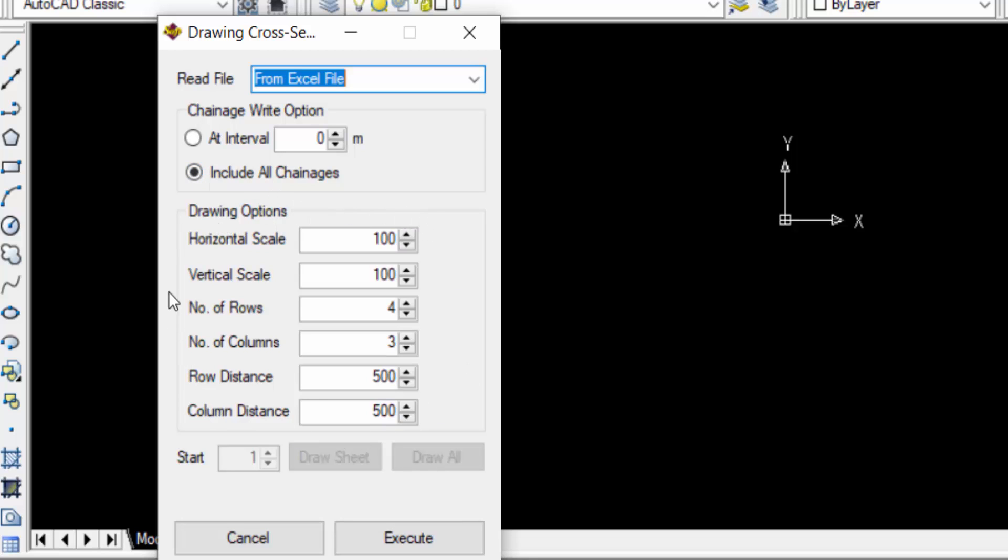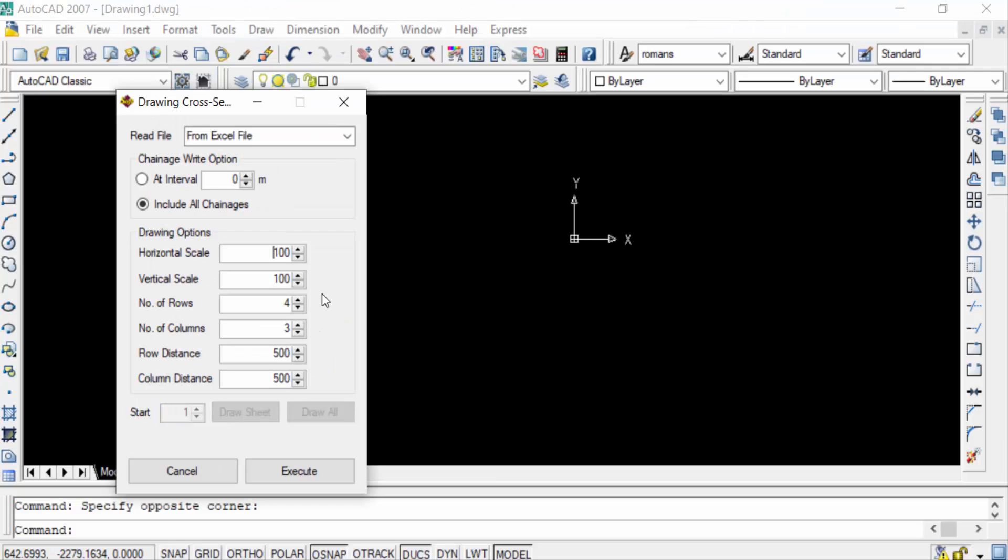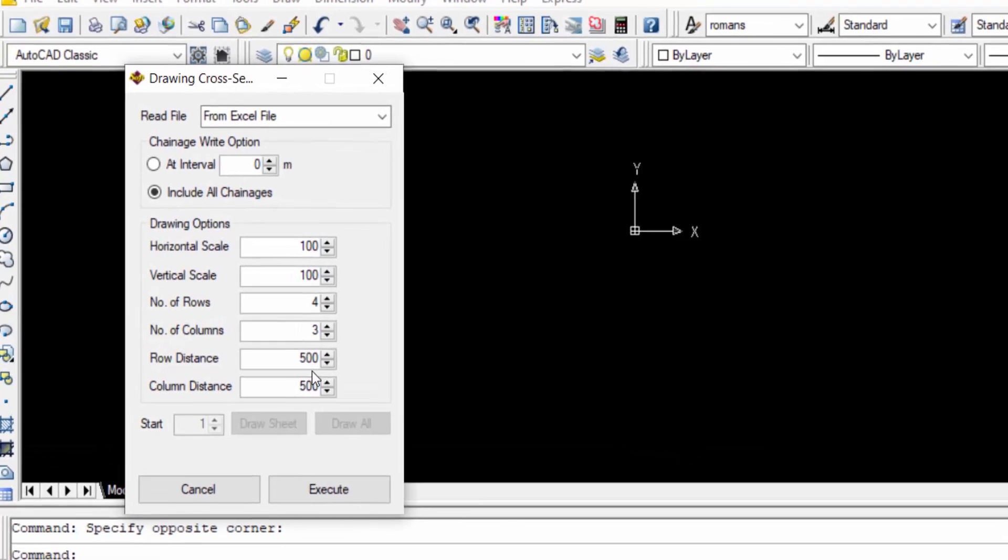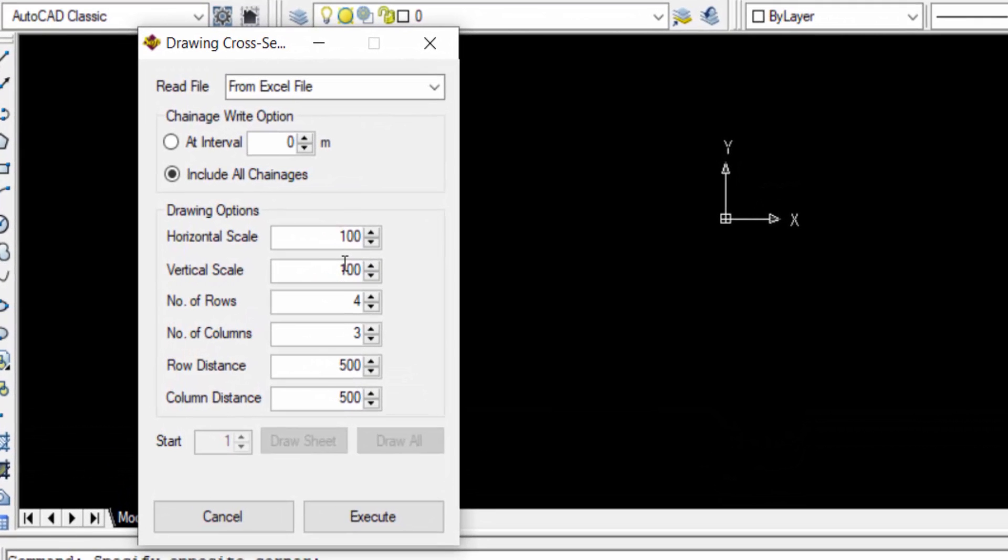And you can find here another box with the drawing options: horizontal scale, vertical scale, number of rows, number of columns, row distance and column distance. This is the default drawing options. You can change this but I don't need to change it, so I select